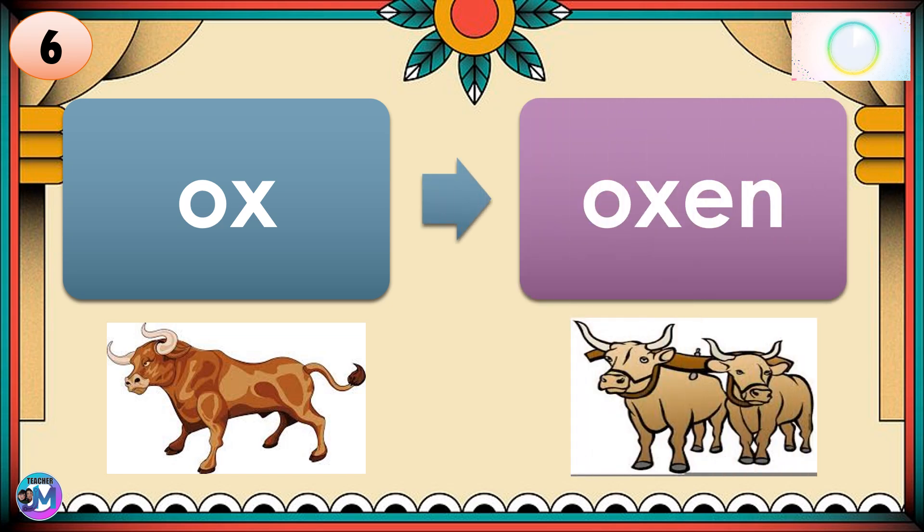If your answer is oxen, correct. Ox → Oxen. There's a change in spelling in forming the plural form of the noun.